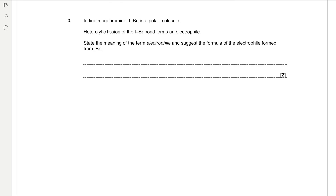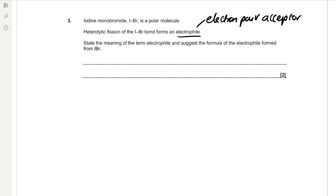Question 3. Iodine monobromide, IBr, is a polar molecule. Heterolytic fission of the IBr bond forms an electrophile, which is an electron pair acceptor. State the meaning of the term electrophile and suggest the formula of the electrophile formed from IBr. An electrophile is an electron pair acceptor. Because bromine is more electronegative than iodine, we're going to form the I⁺ electrophile.